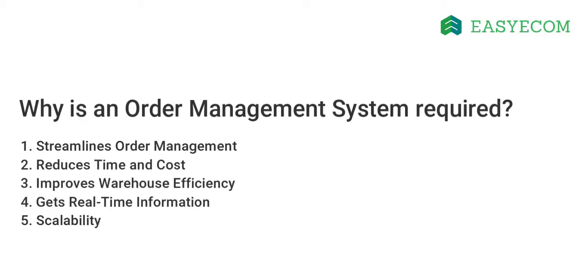An order management system can drastically reduce the time involved for order processing on a day-to-day basis by streamlining the entire process. It can also streamline your warehouse operations by simplifying the pick-pack-ship process and reducing your labor force requirements, thus saving you on capital input.